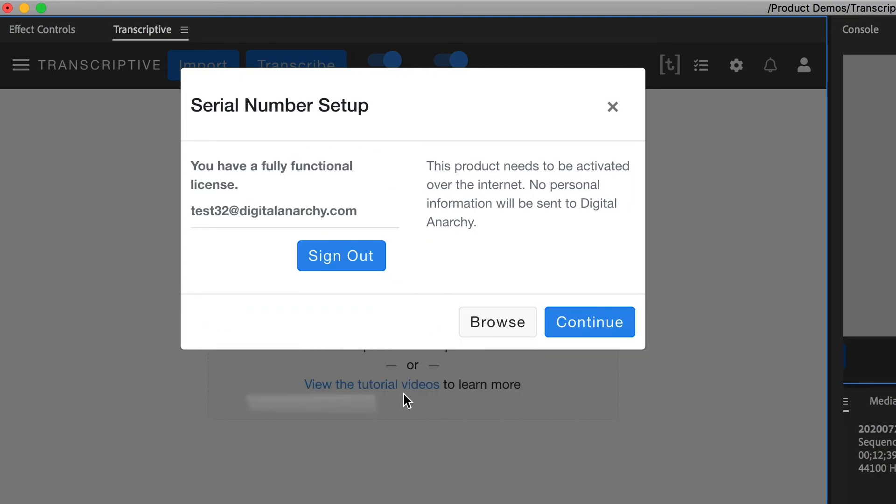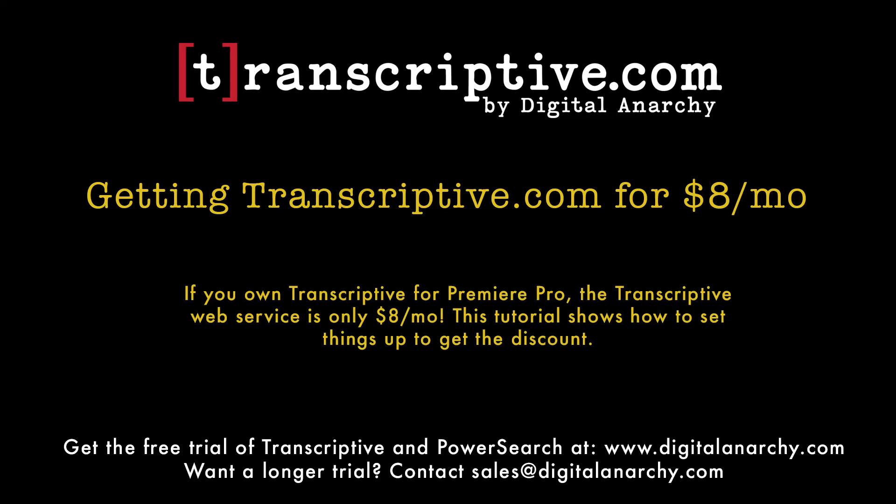Hopefully that explains it—it's a pretty simple process. We really appreciate you purchasing the panel and being interested in the Transcriptive.com web service. It's a really easy way of sharing transcripts with another user and editing those transcripts in a web browser instead of in Premiere Pro. Thanks for checking it out, and we'll see you in the next tutorial.